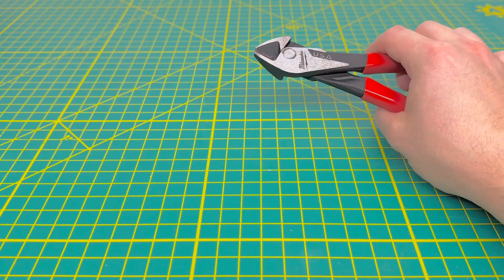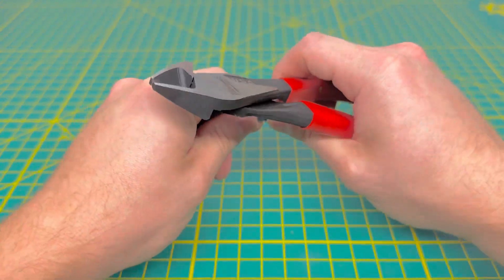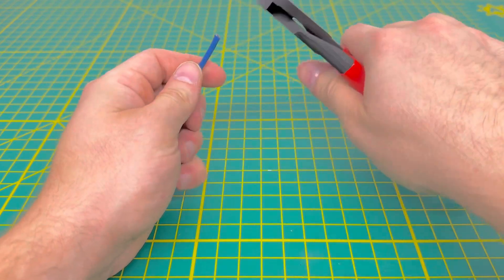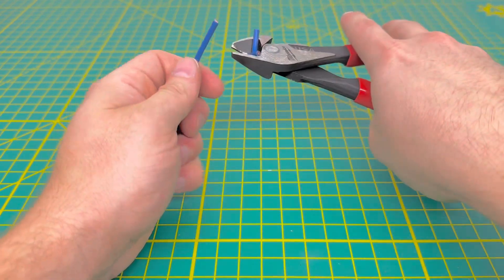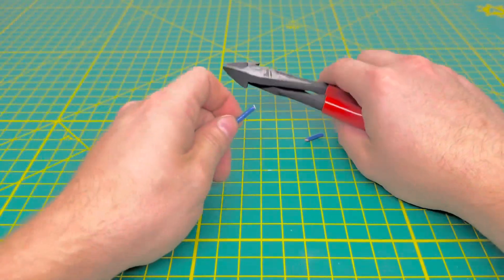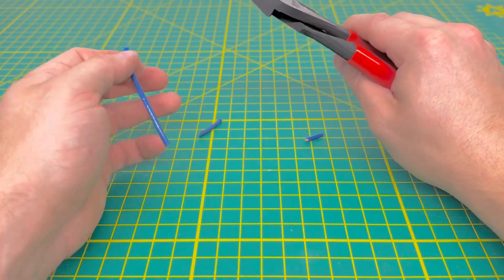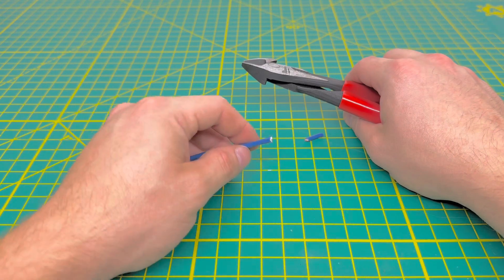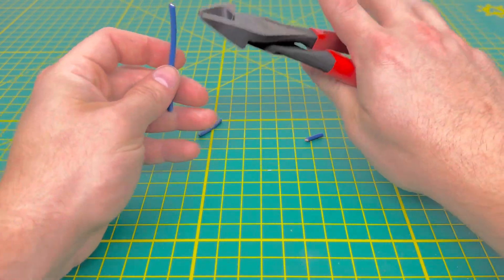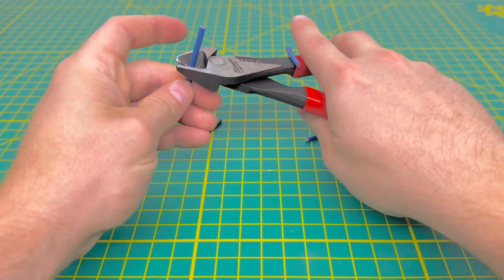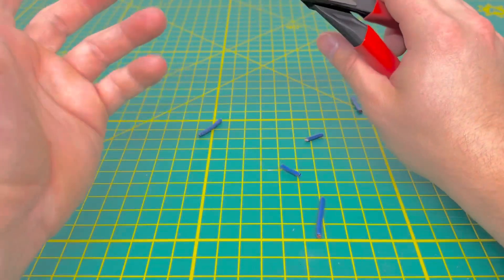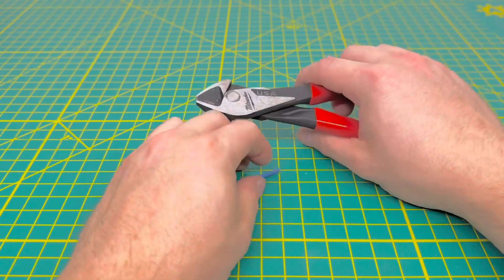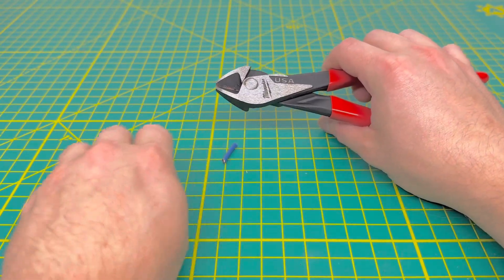Now we're going to go ahead and bring in some 12-gauge stranded wire and see if they have any issues cutting through that. And they don't have any issues cutting through that. It does cut through the wire fairly easy. As you can see, I'm not really using much force to go ahead and cut through that wire. So it is super easy to go ahead and cut up some wire. So it is nice to see that they are very sharp.